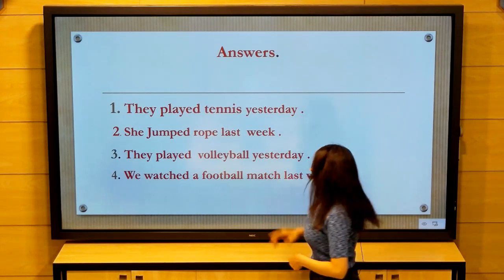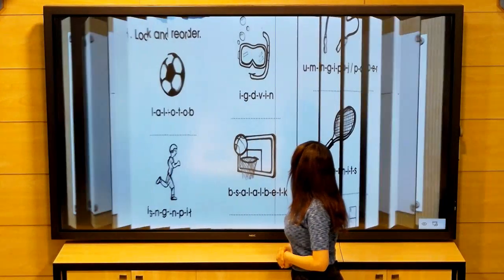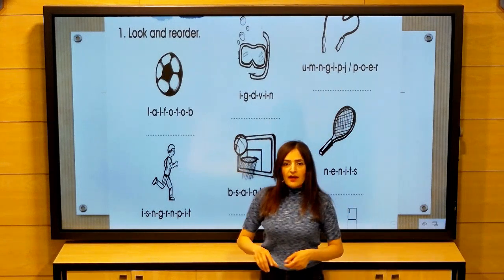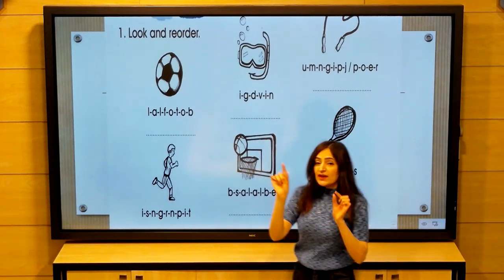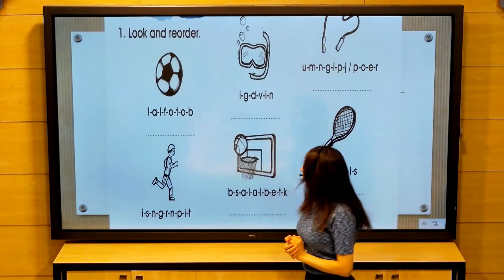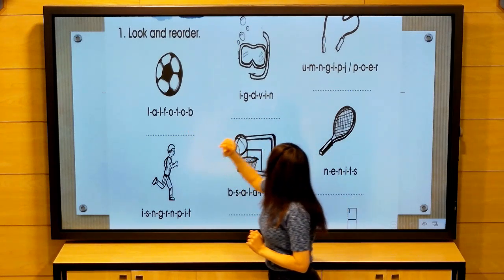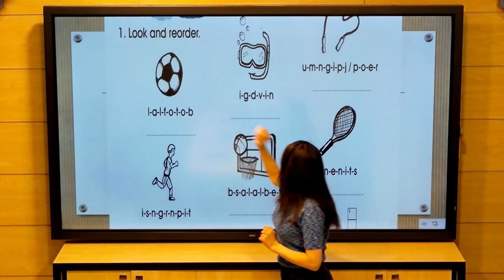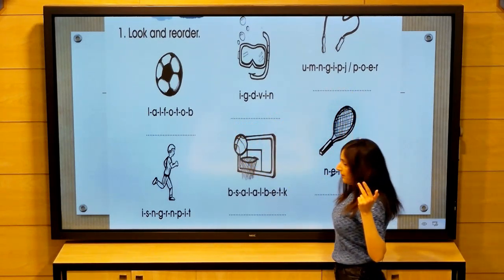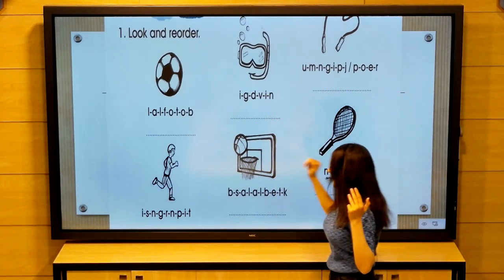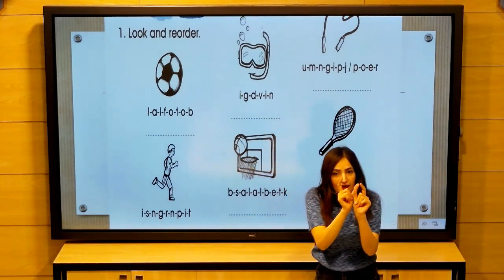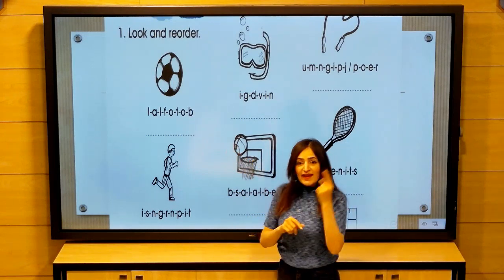Look and reorder. We have here sports words — you will reorder the letters to make a word. The words are: football, diving, jumping rope, tennis, basketball, sprinting.